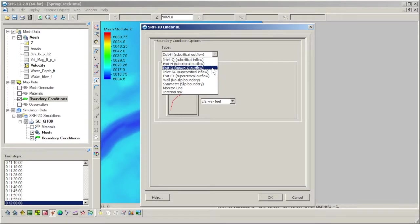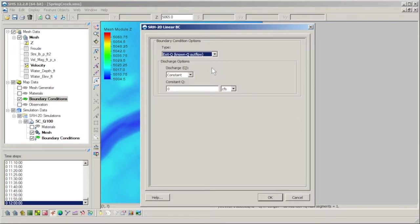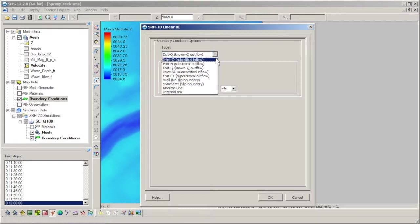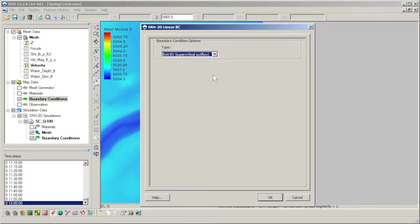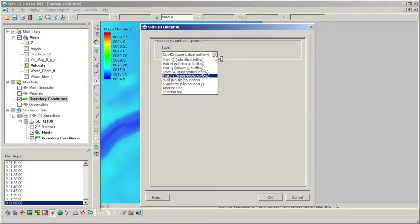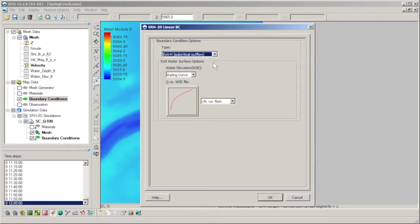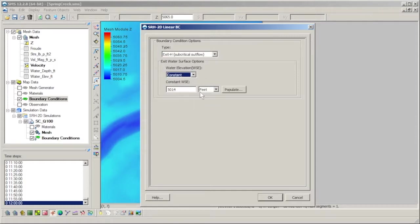The exit Q option lets you specify an outflow value similar to the inlet Q. However, this option is only intended for cases where the model has multiple exits, in which case the exit Q boundary would be used as a secondary exit option. The exit EX option is a boundary type where the flow is supercritical. Again, for most SRH2D models, it is recommended to use the subcritical inlet Q and exit H options.